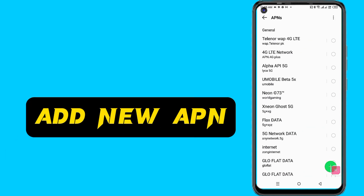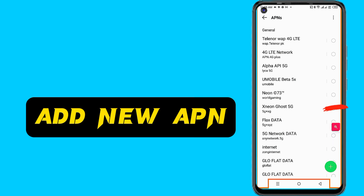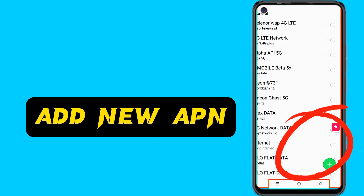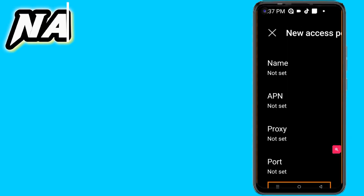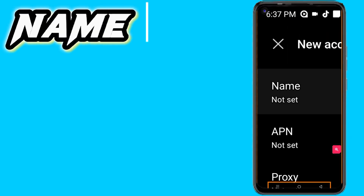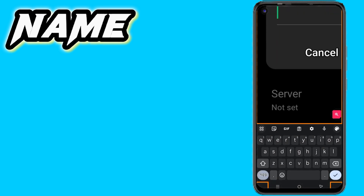Add a new APN by clicking on the green button. Now enter the first name field.